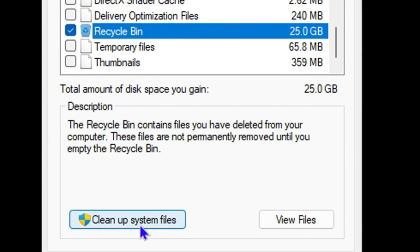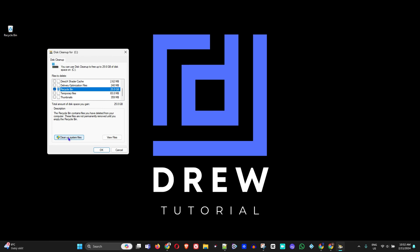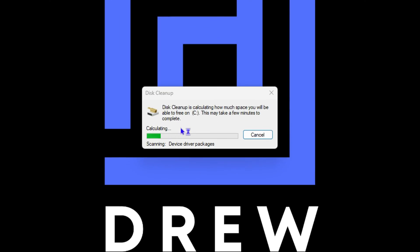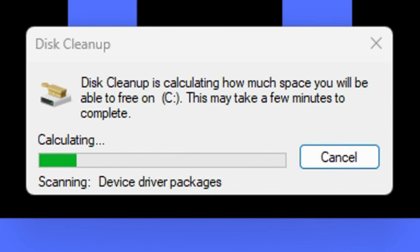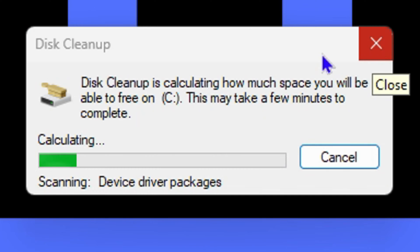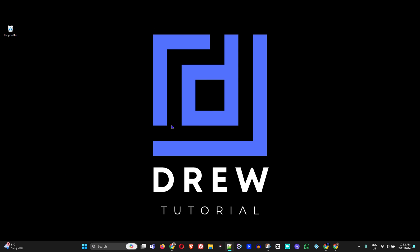Once you click on this, it will do a cleanup for us and this will take some time to clean. Once this is completed, your computer will be cleaned up.